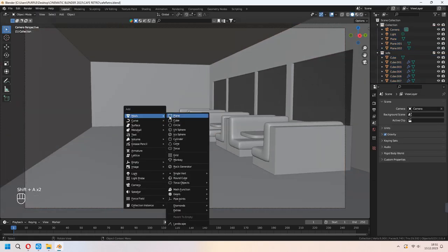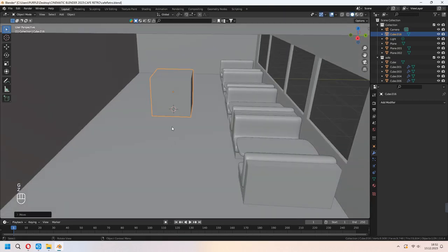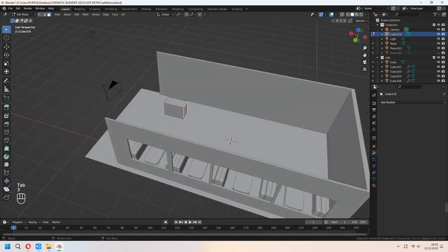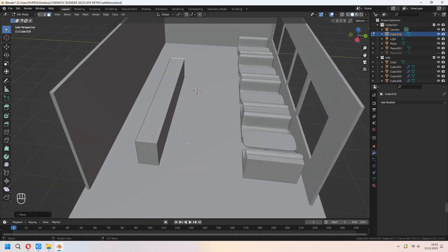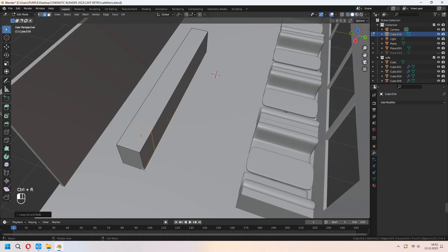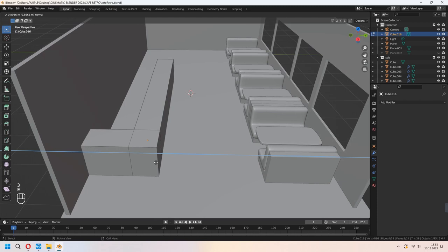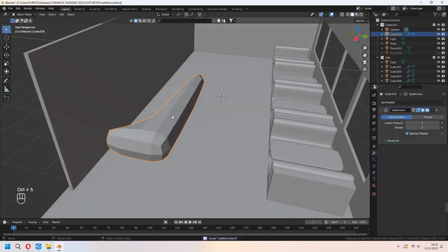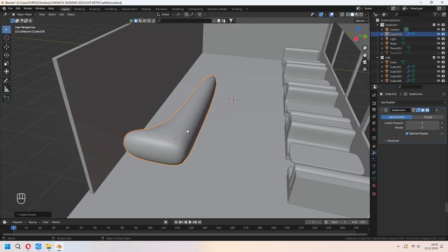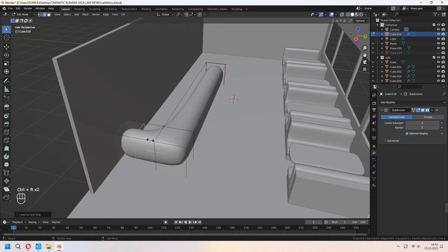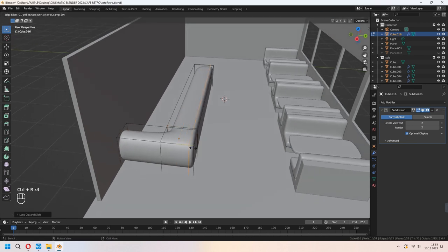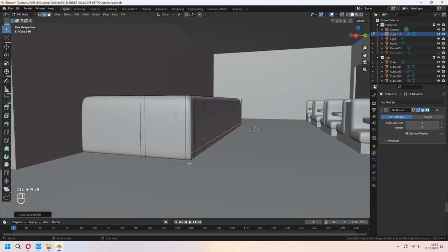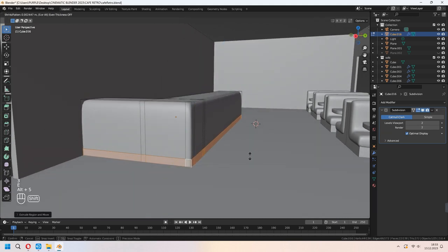Now let's add a cube because we will make the counter bar on the left. You can scale it and place it. Choose some faces and G to move in the X axis. Add extra loop cuts here. Choose this back face and E to extrude in the Y axis. We will add a Subdivision Surface modifier too. You can Shade Smooth. Increase your level viewport and add extra loop cuts. Choose the bottom faces, E to extrude, right-click and Alt-S to scale.